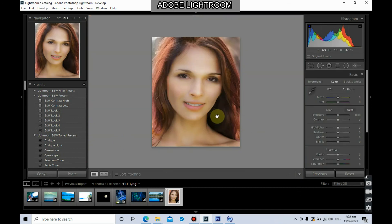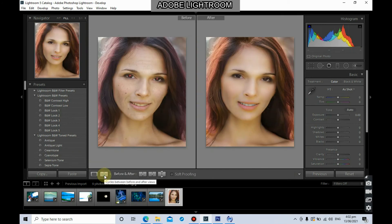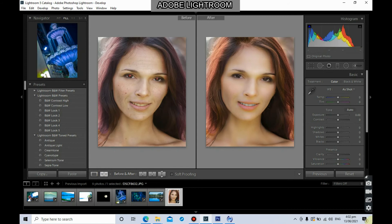Go back to the photo and look at the before and after. Those are the simple techniques using the adjustment brush to reduce some blemishes on the skin.